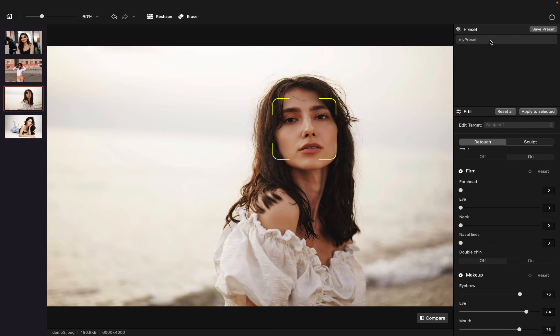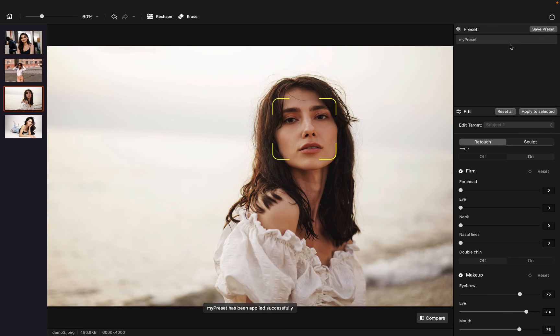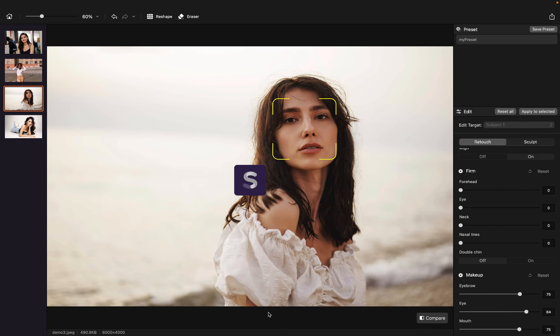And right-click on my preset and click on Apply Preset. And we can see my preset has been applied successfully.